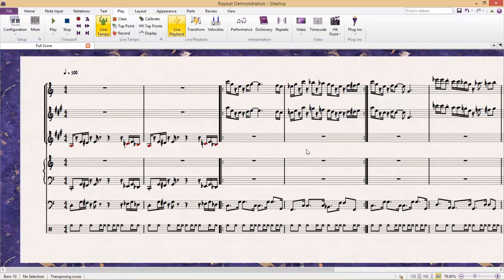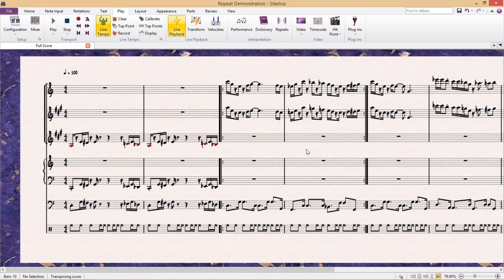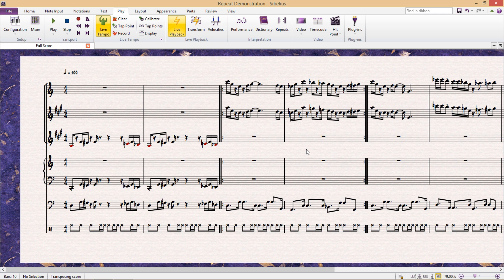Hello again and welcome to another lesson. This time I'm going to give you a couple of hints regarding the playback of repeat bars.